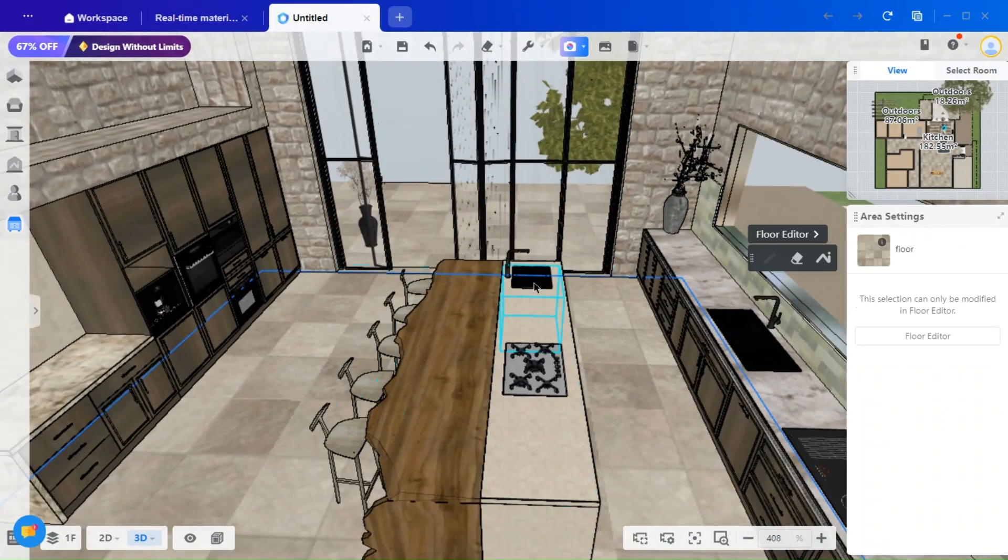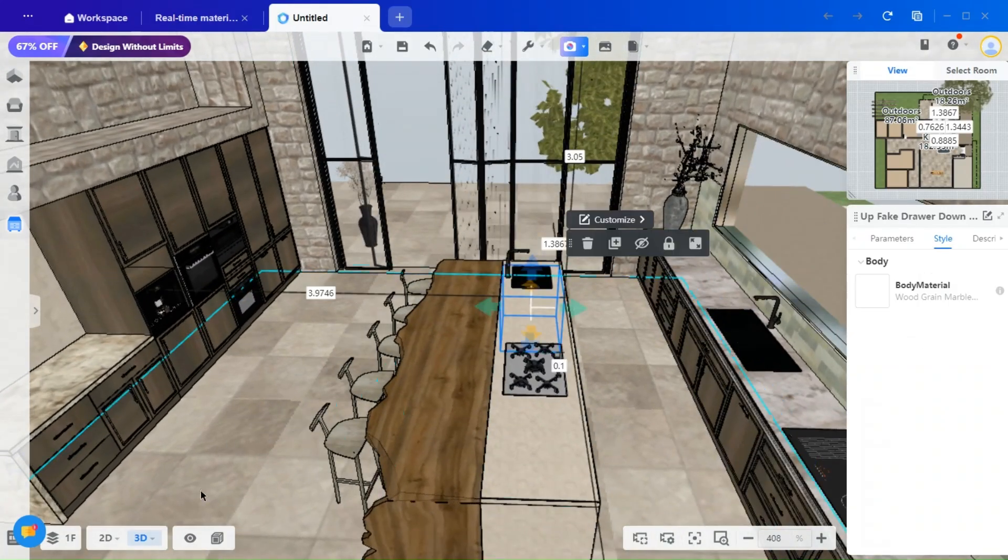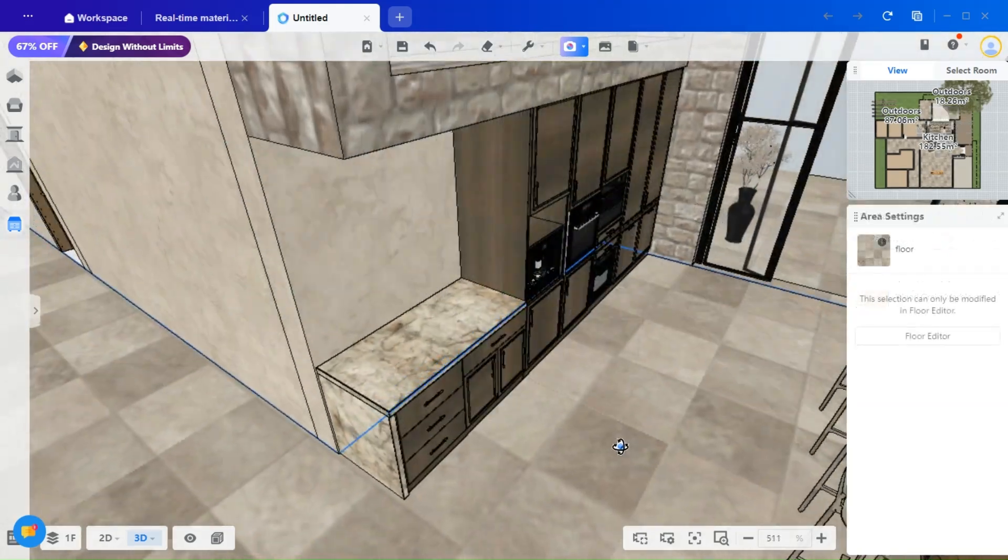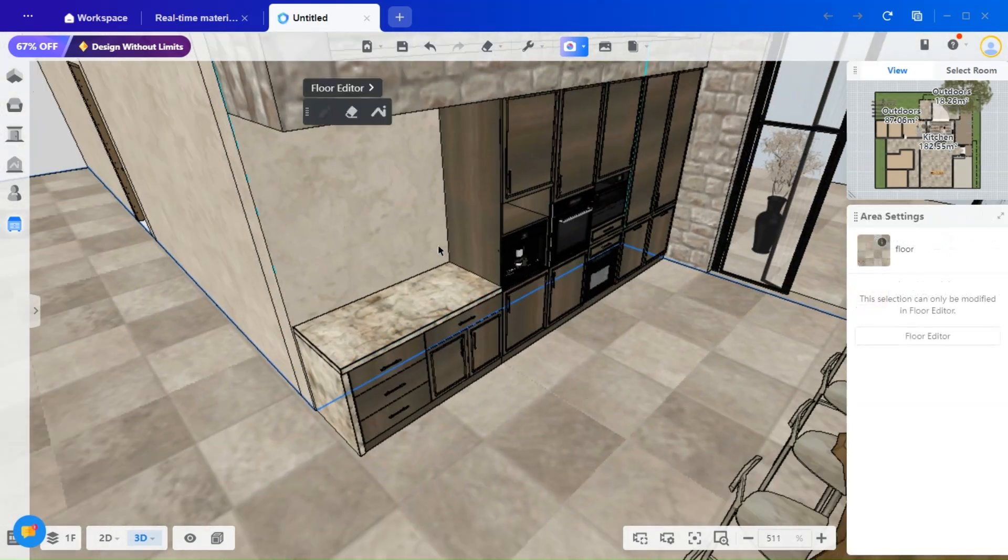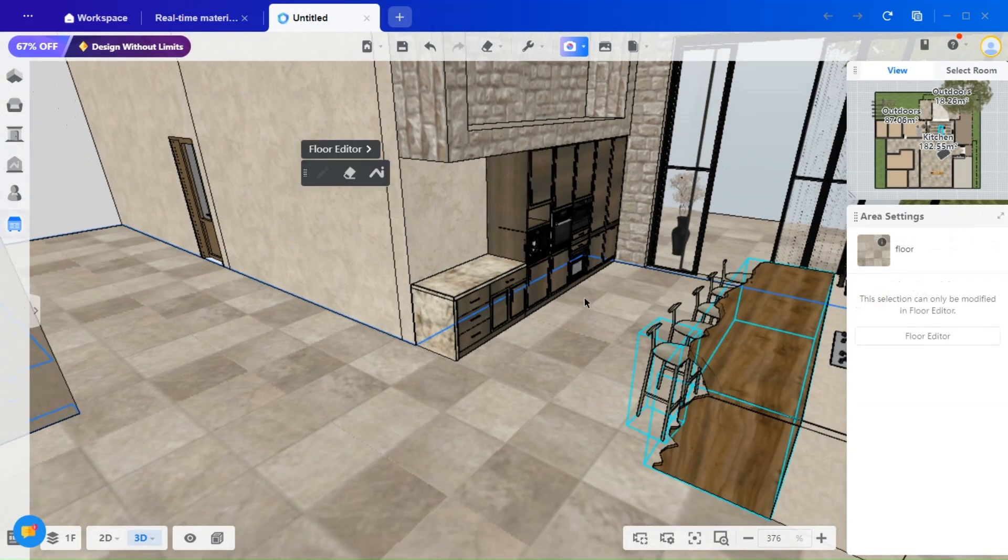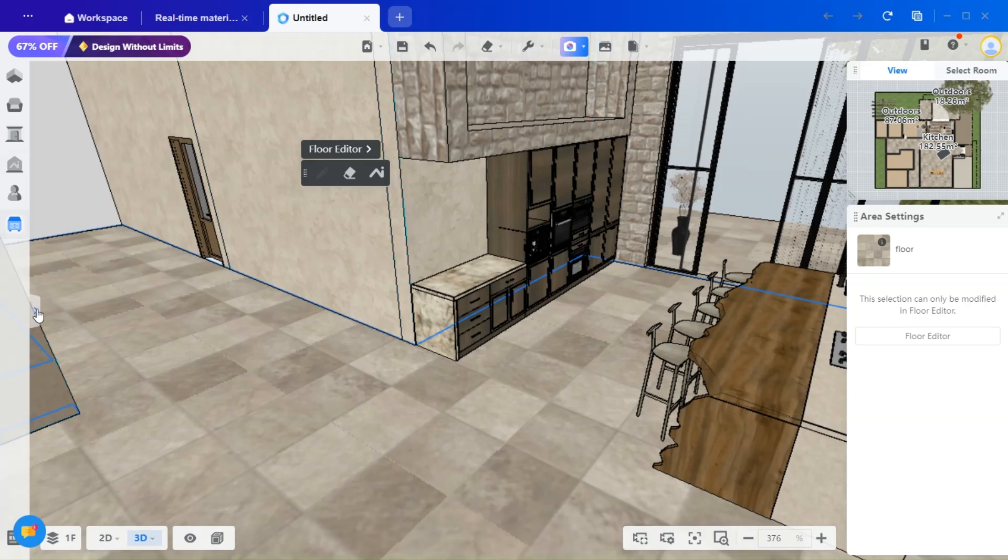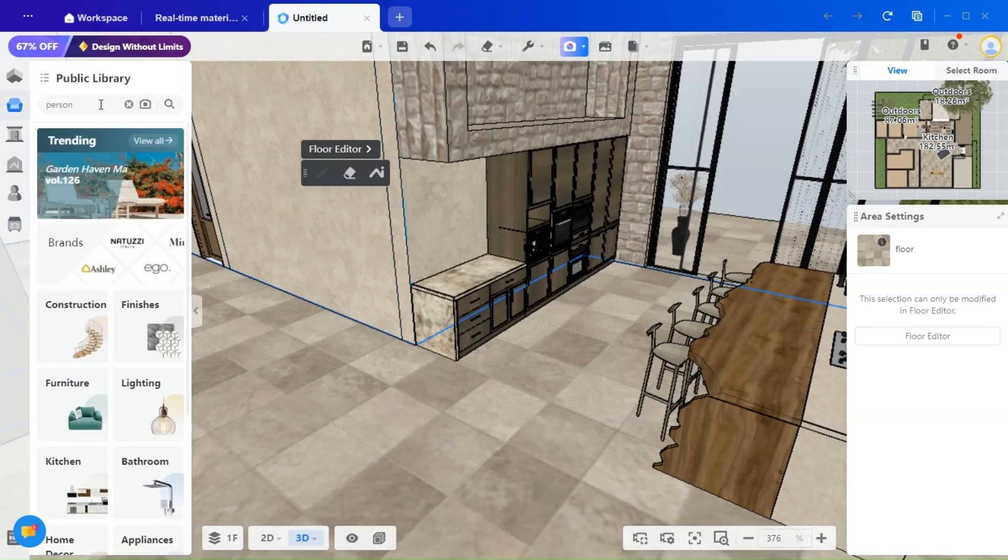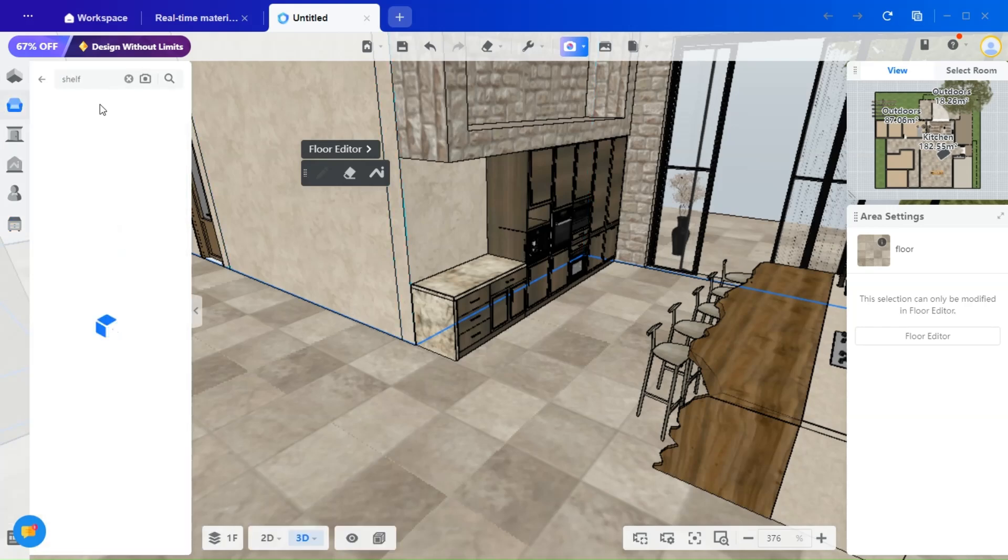Additionally, I have replaced the oven and installed a different sink. Now, let's add some shelves to this wall. You can find a variety of shelving options in the library, or you can create a custom organic shelf using the custom modeling tool.